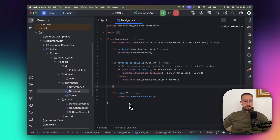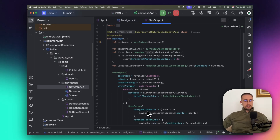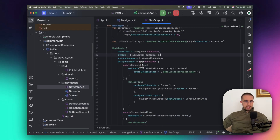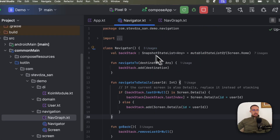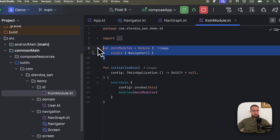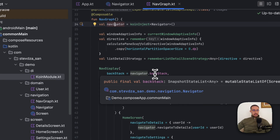The navigation graph is the place where we host all our destinations. We have the NavDisplay function which hosts all entry providers, and each entry provider represents a destination in our app. The first parameter is the actual back stack, which is received from our Navigator class. We inject the Navigator as a singleton across our app and use it to pass our back stack to NavDisplay, and also trigger its goBack function whenever the user clicks the system back button.